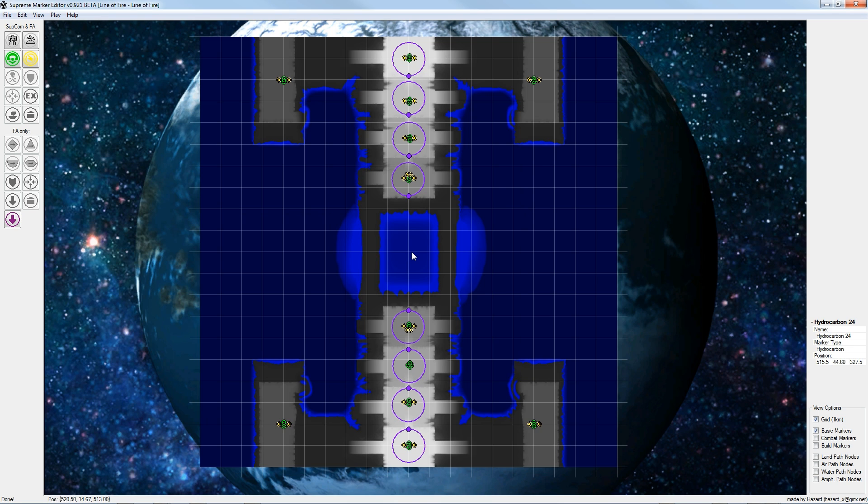I will start adding combat markers. To do this I add the combat markers in the view options. The first combat marker I will place is the combat zones marker. It defines the areas where probably conflicts will happen.